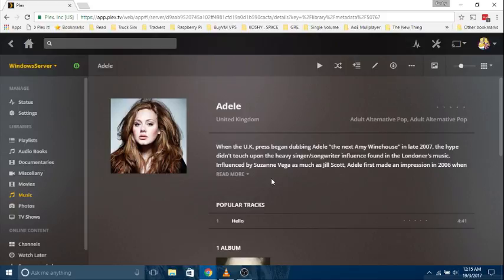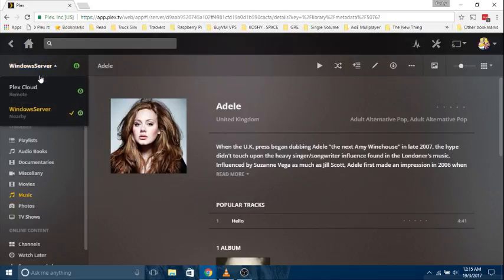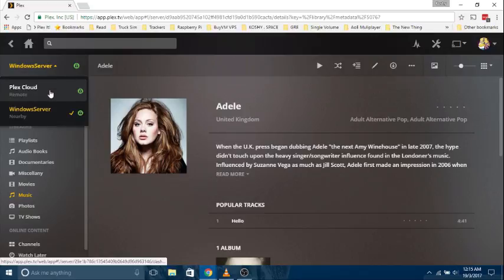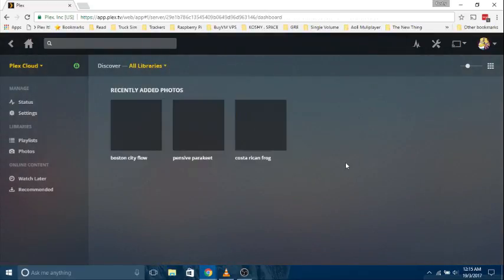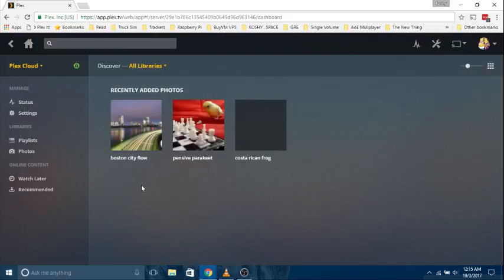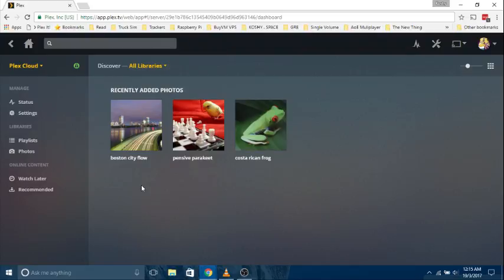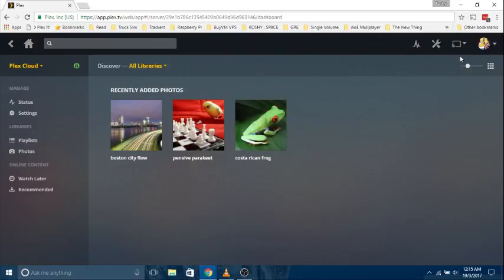PlexCloud, on the other hand, is another Plex server. Unlike the one you already have, this Plex server is hosted by Plex, the company. Plex doesn't provide the storage, though. You'll have to provide it yourself — you have to link your cloud service provider with that PlexCloud server. The storage options currently are OneDrive, Dropbox, and Google Drive.